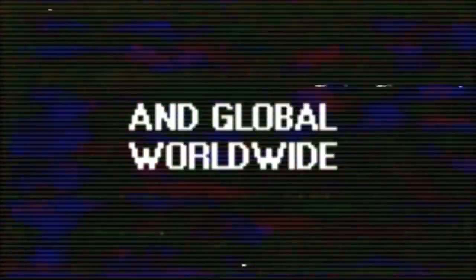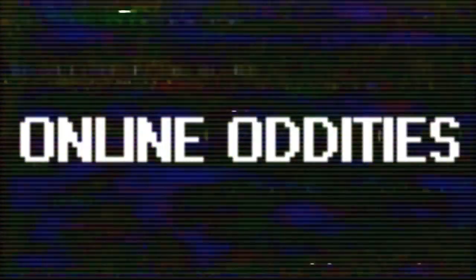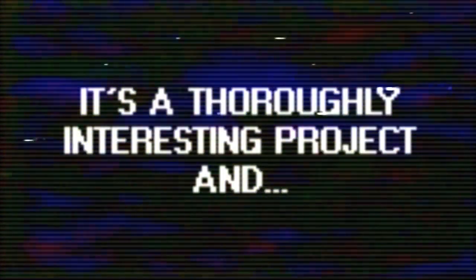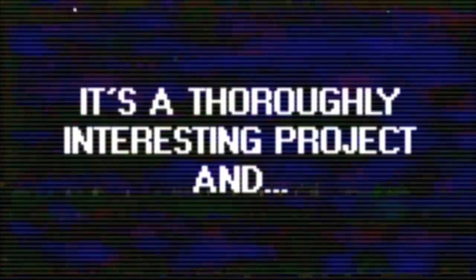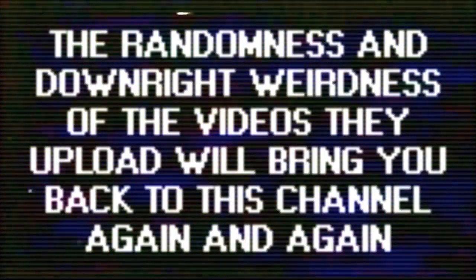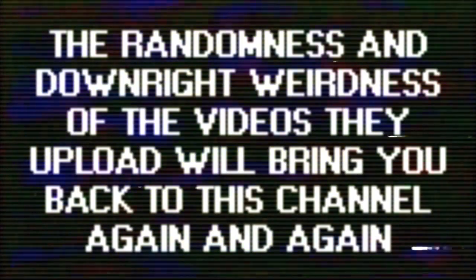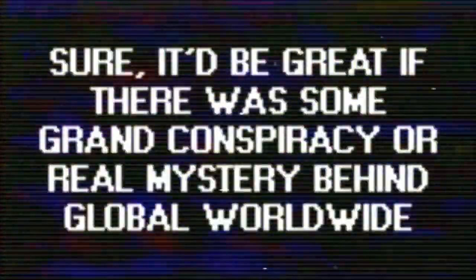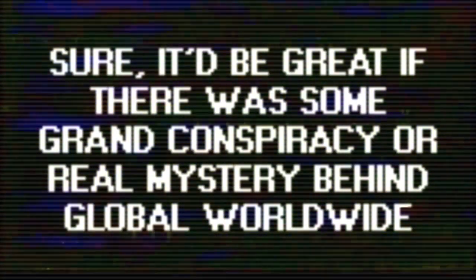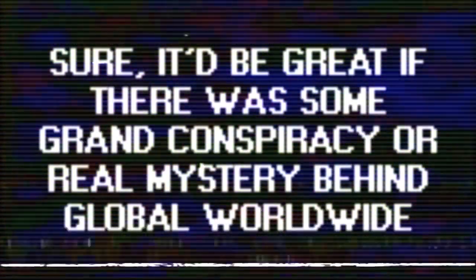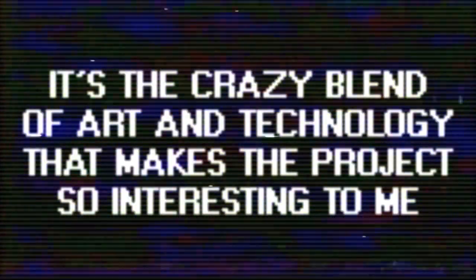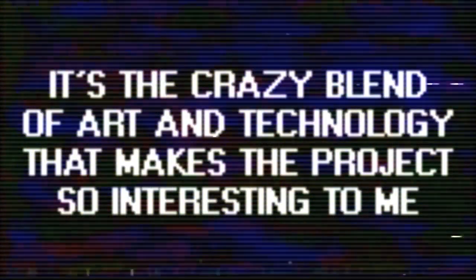As you can tell from the name of this channel, I just love weird stuff online and global worldwide, which is still active and uploading regularly, really works as one of those online oddities that people will be talking about ten years down the line. It's a thoroughly interesting project, and if you're anything like me, the randomness and downright weirdness of the videos they upload will bring you back to the channel again and again. Sure, it'd be great if there was some grand conspiracy or real mystery behind global worldwide, but in this case, it's the crazy blend of art and technology that makes the project so interesting to me and many others.